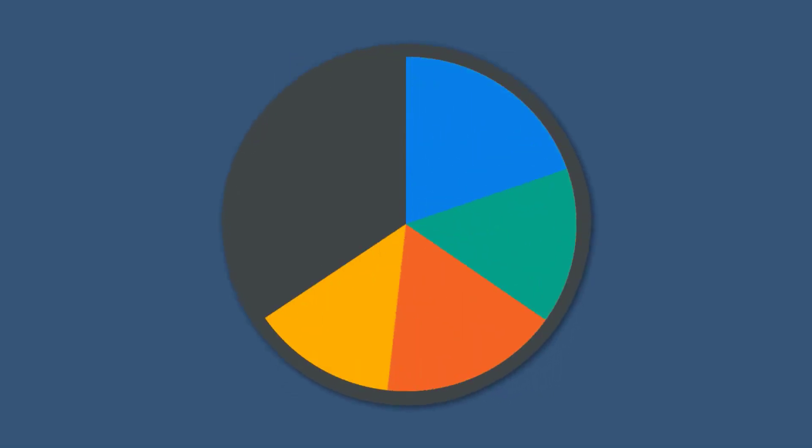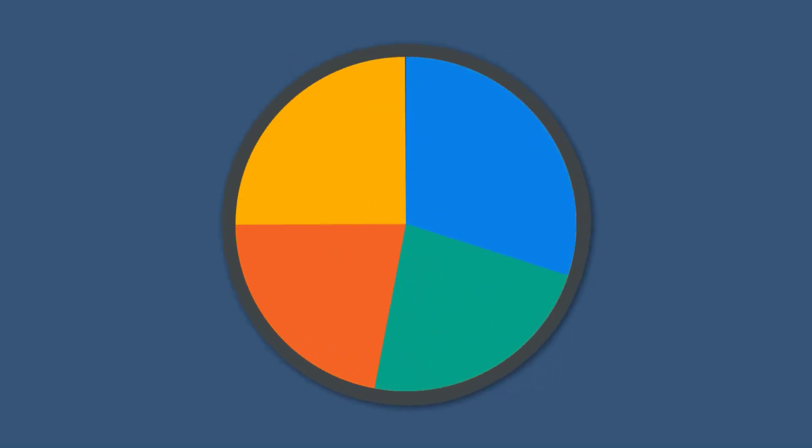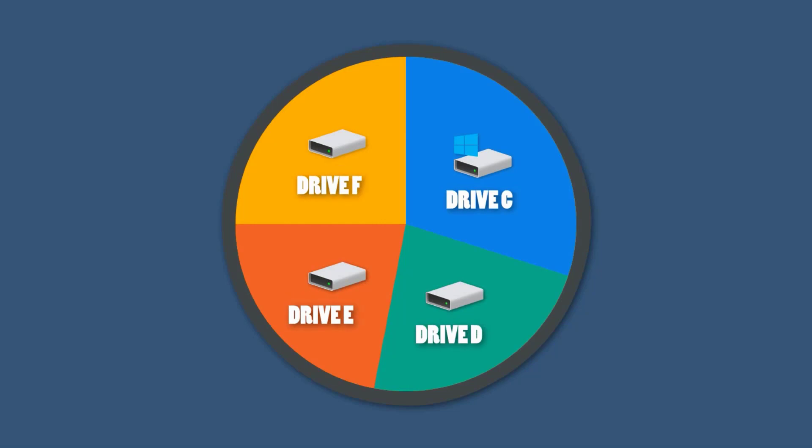We often create more than one partition on a hard disk to save different types of files and applications. It will be a disaster if a whole partition got lost without any data left. Luckily, the partition recovery feature will help you restore the partition entirely.